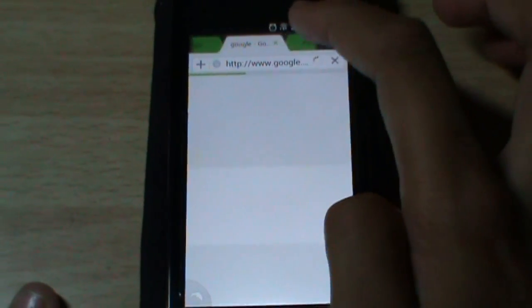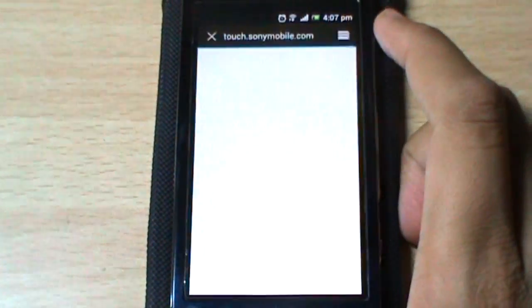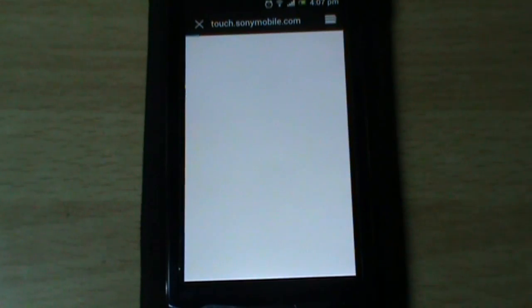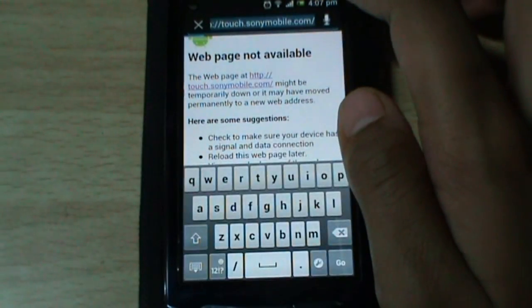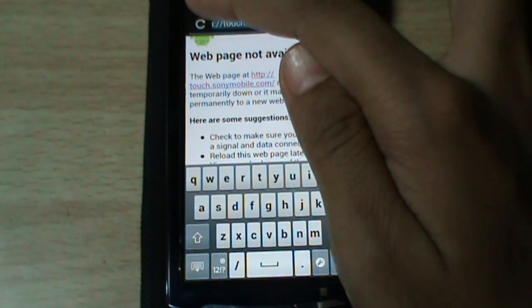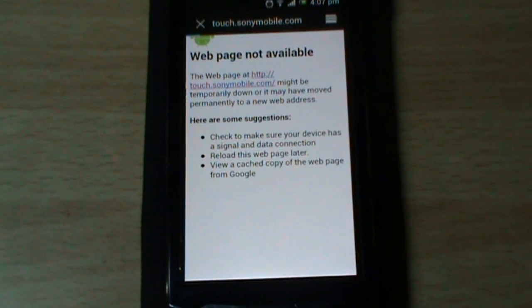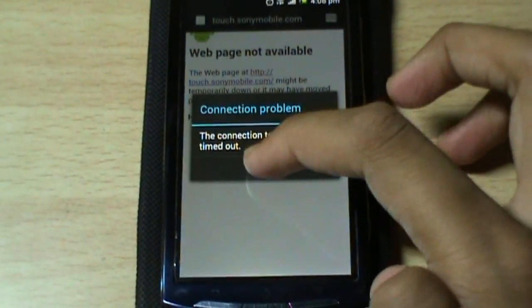Now let us see browsing on the default browser of the device. Some things have changed — for example, the loading bar now appears below, just like in Chrome. There's a connection problem currently. For refreshing, you have to click the address bar first and the refresh key appears. You first click 'Stop Loading' and then refresh — just like the default browser on PC.